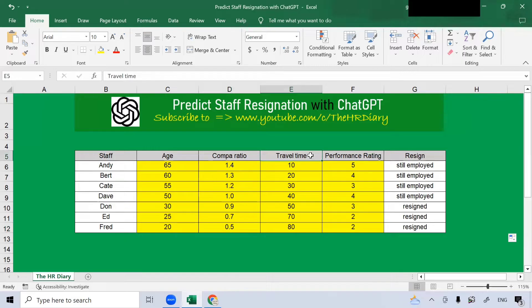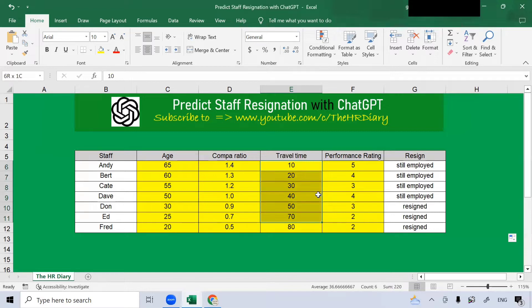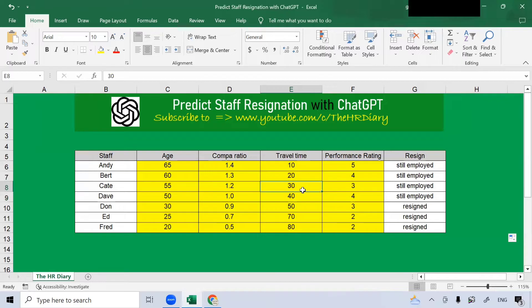Travel time is the amount of time that the employee spends traveling to work. The travel time here are in minutes. Several studies have found that a person with long travel time to work may not stay long with an organization.